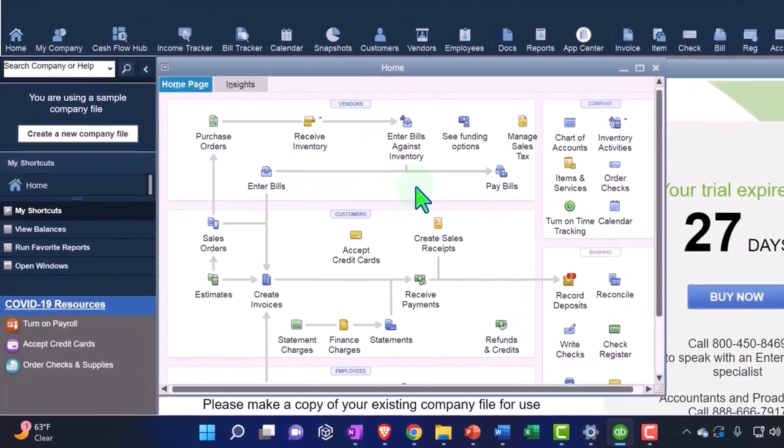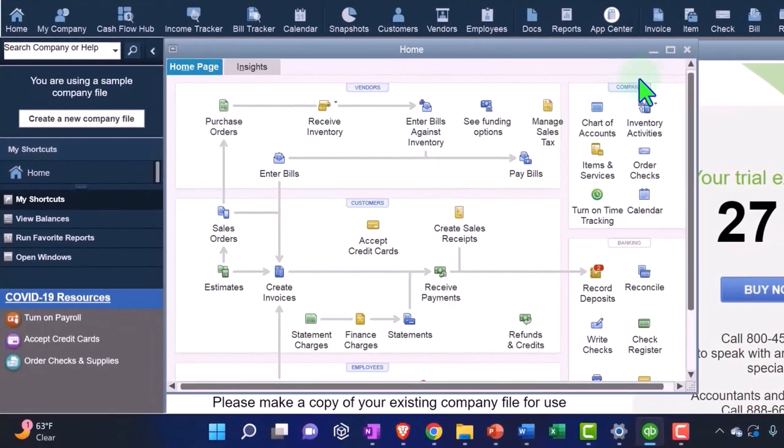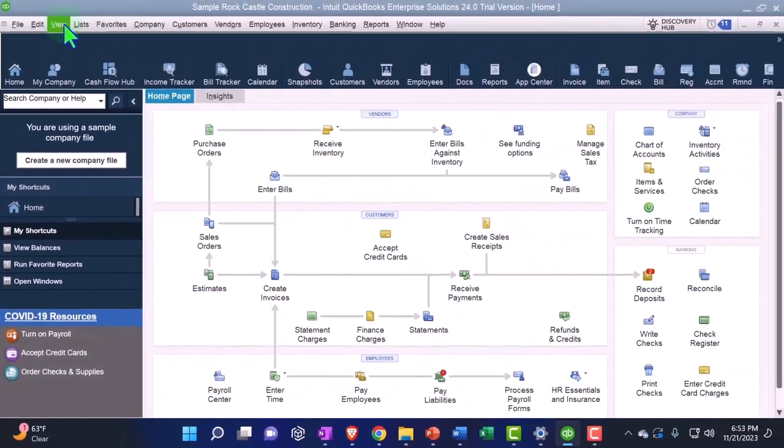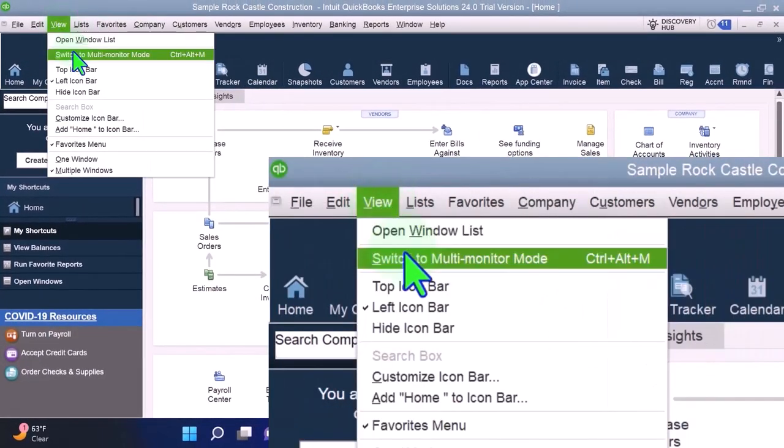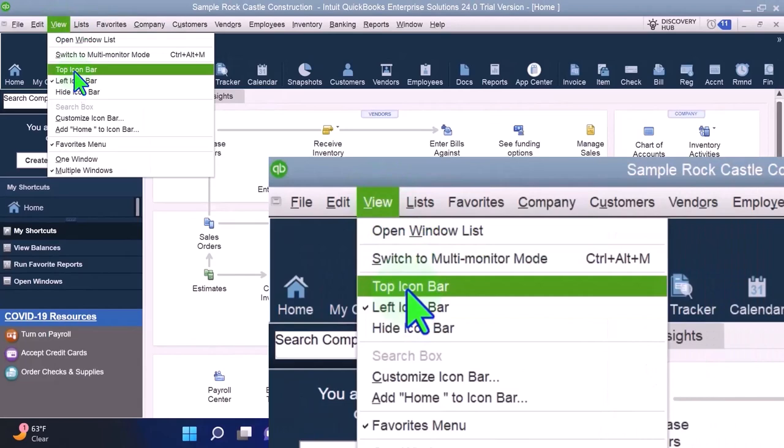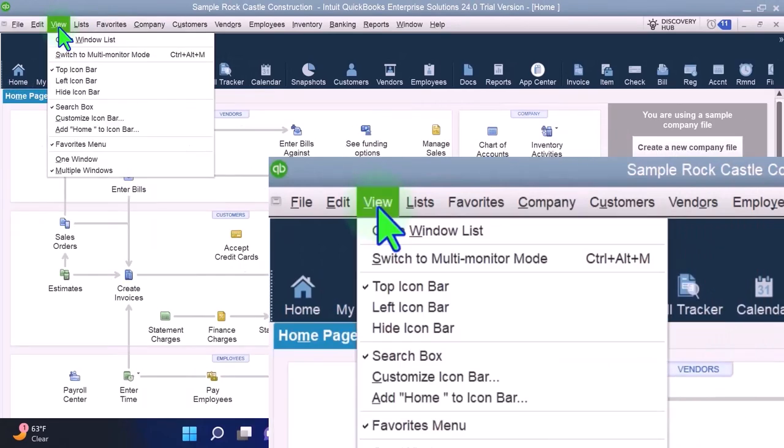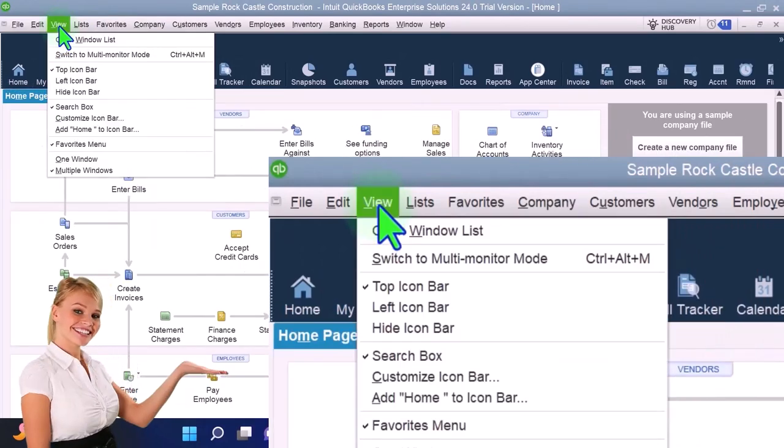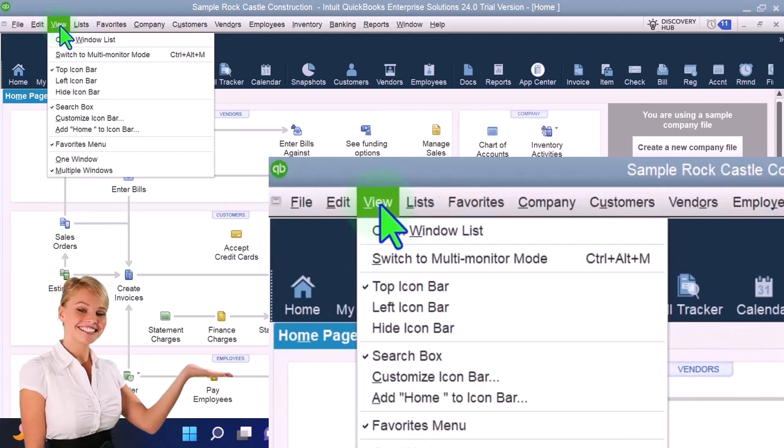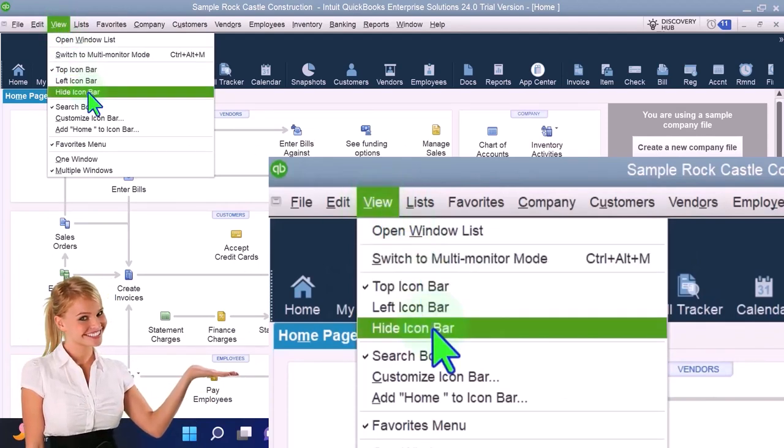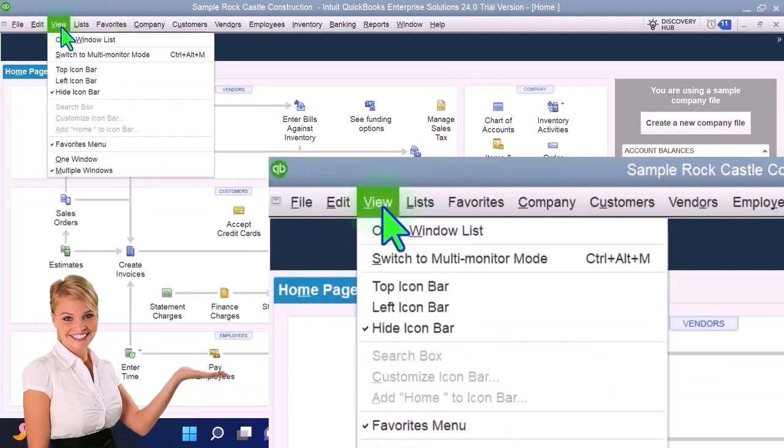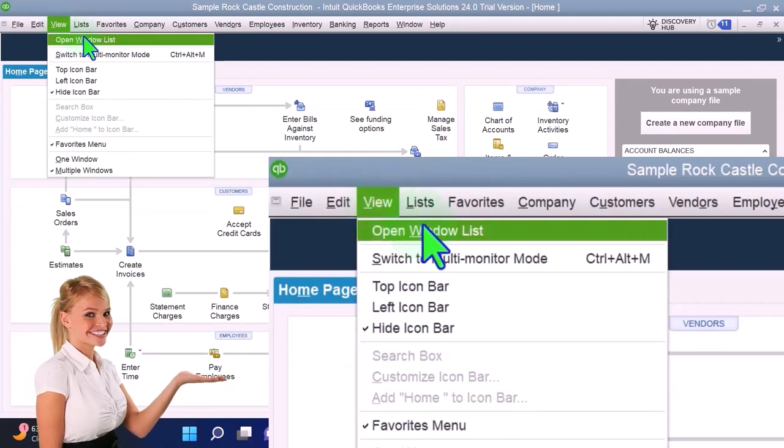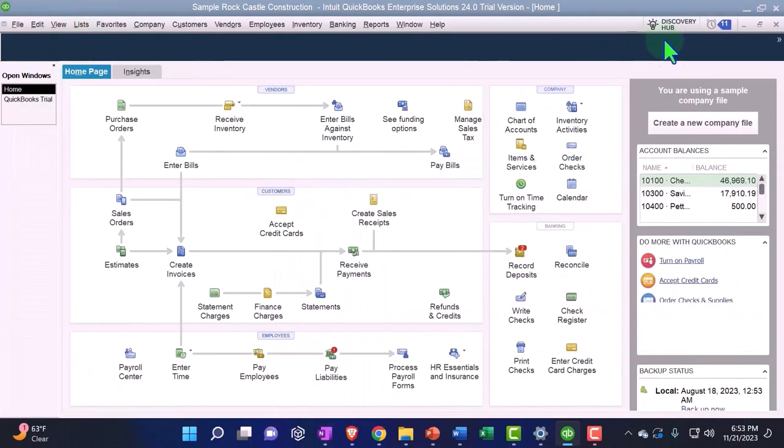So there it is. And then my normal setup process when I open this up is I like having the home page open. I like going to the View dropdown and I get rid of the top of the screen. And then, actually, I don't want to have that there at all, so I'm going to say hide icon bar.